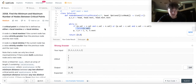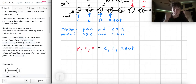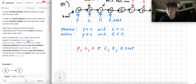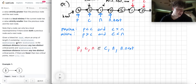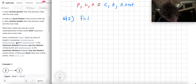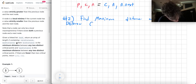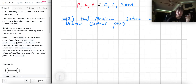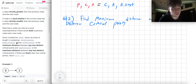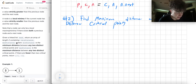Now that we found the critical points, we have another component: finding the closest critical points to one another for the minimum distance, and the critical points farthest away from each other for the maximum distance. So we want to find both the maximum distance and the minimum distance between critical points.